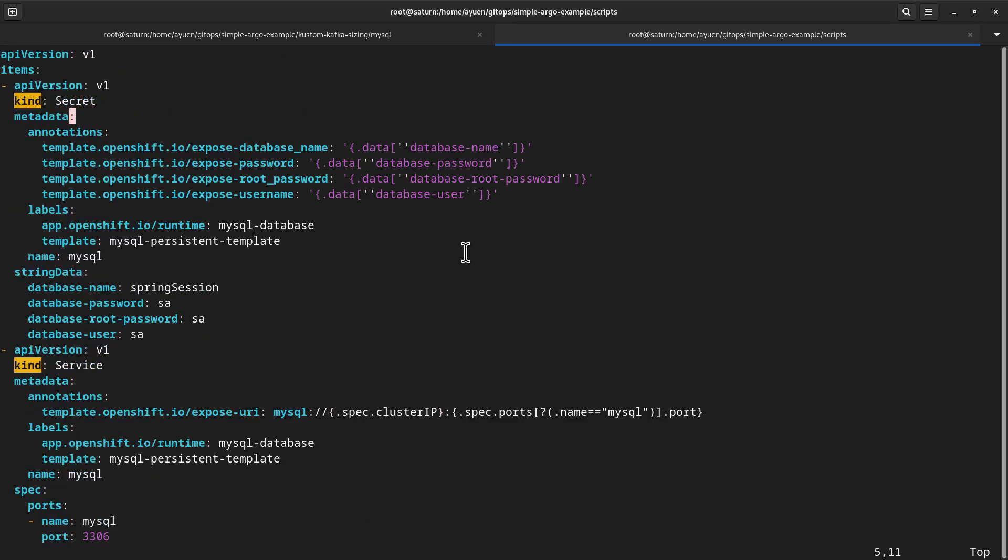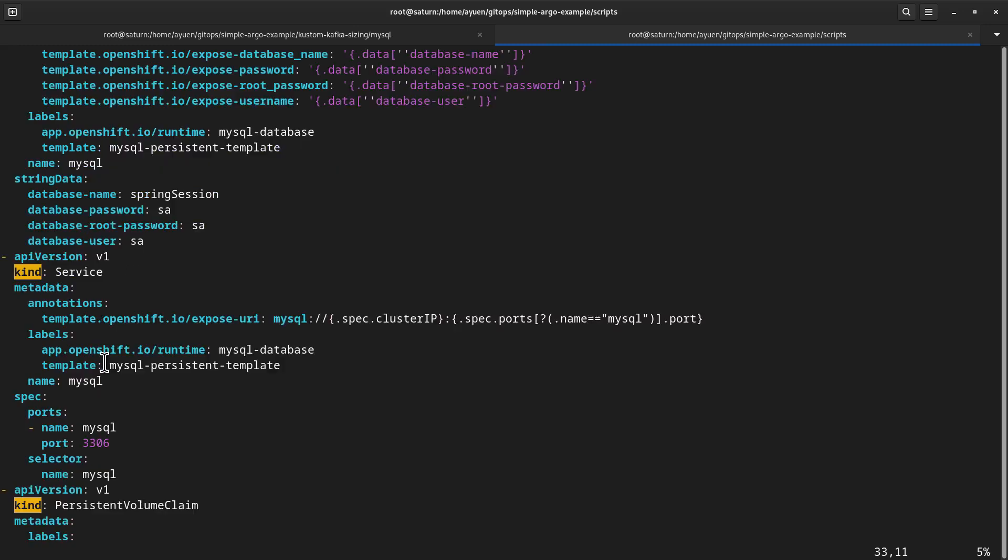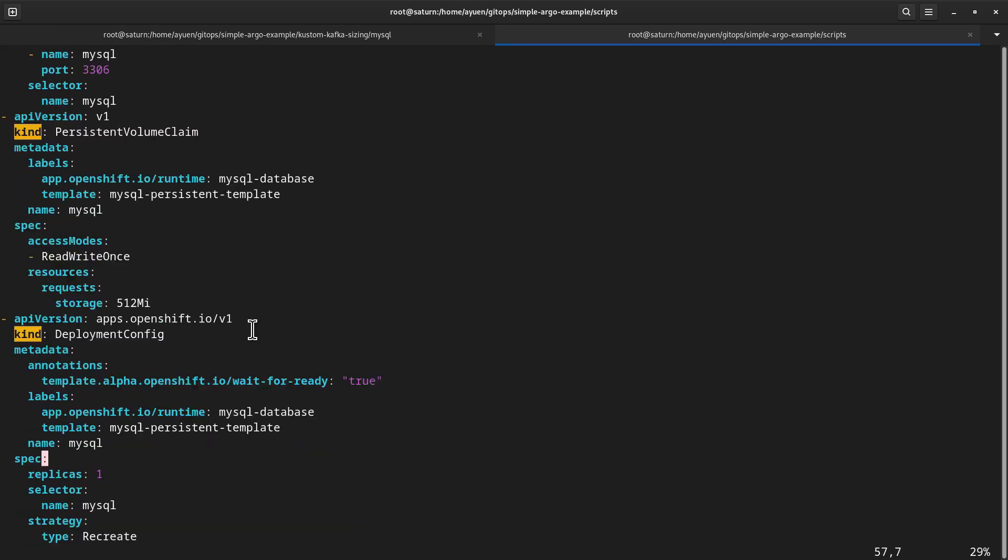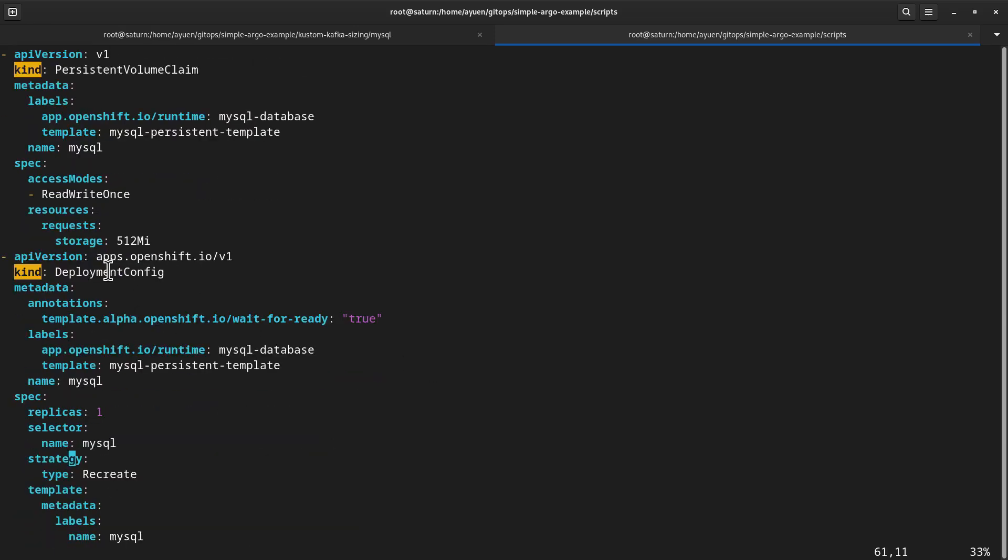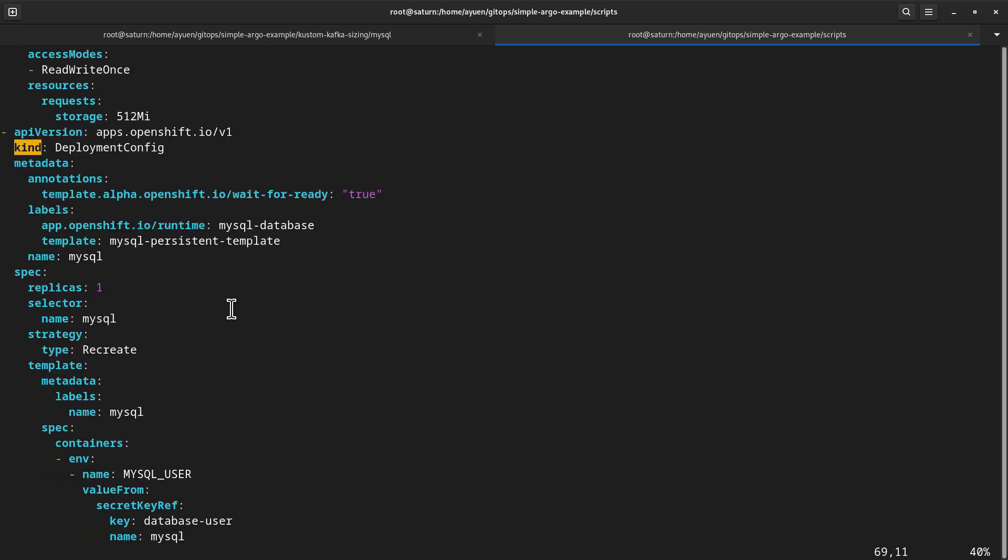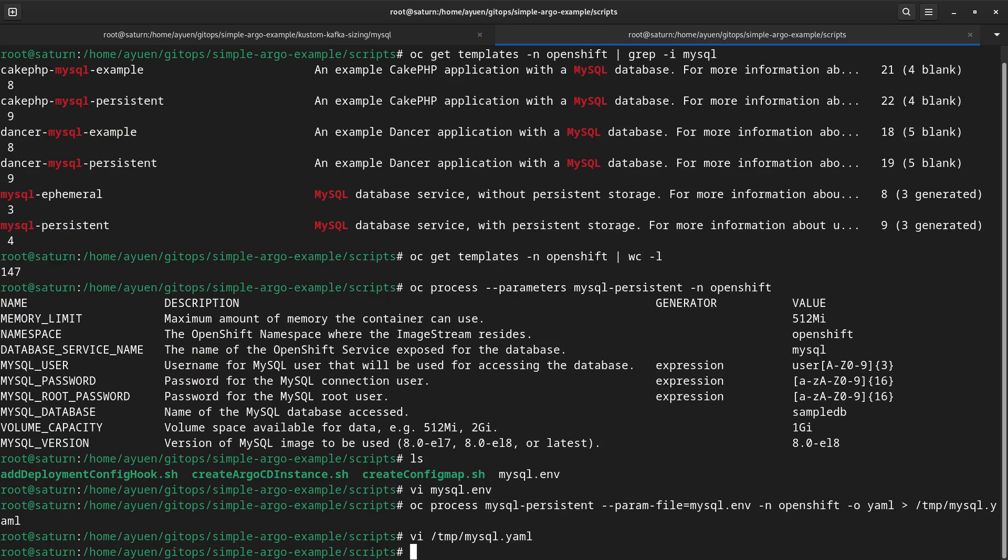If you look at it, this particular file consists of four different separate YAMLs. One for the secret, one for the service, and then one for the persistent volume claim, because we're using persistent data. So, we need to have a persistent volume claim. And, of course, it's using DeploymentConfig. Since all of the OpenShift templates use DeploymentConfig, this is what it generates.